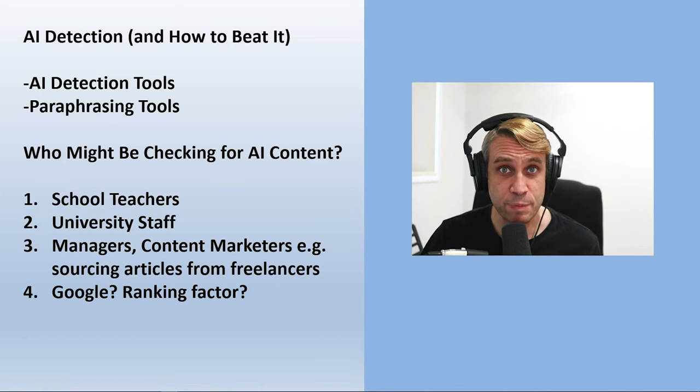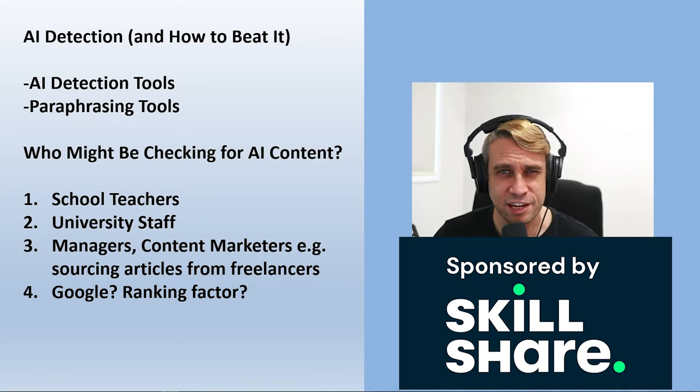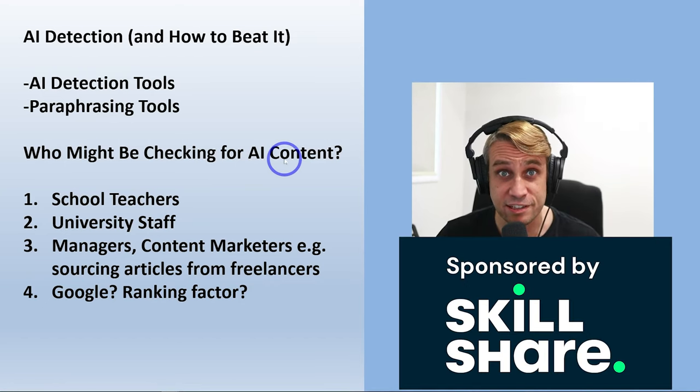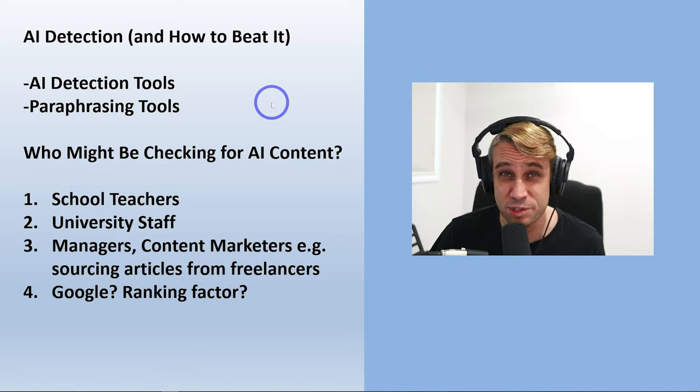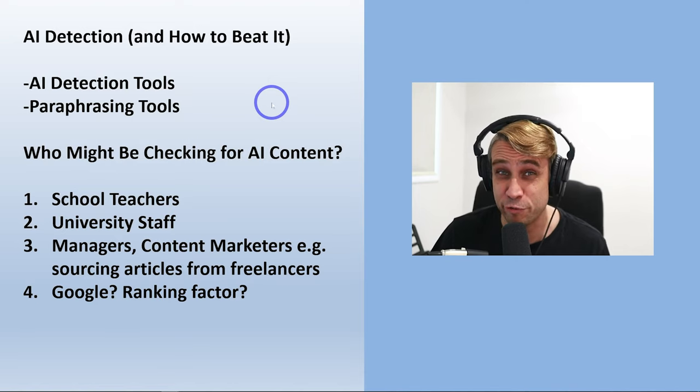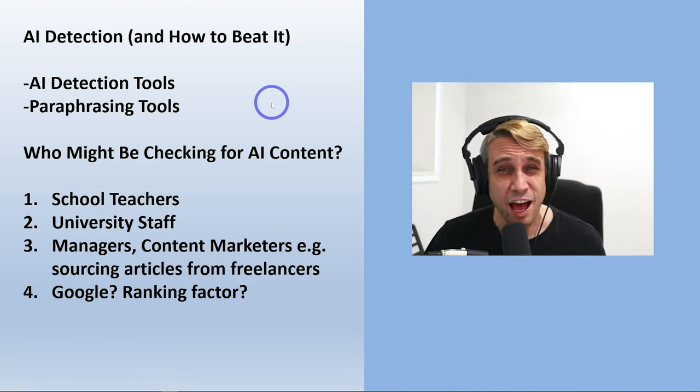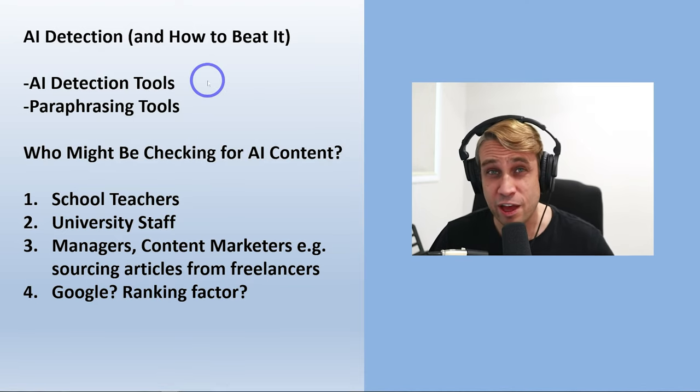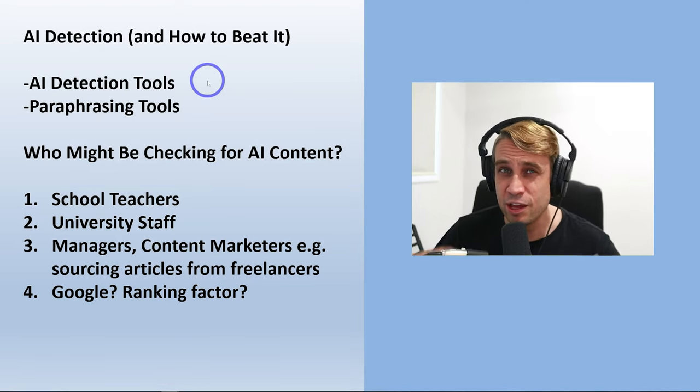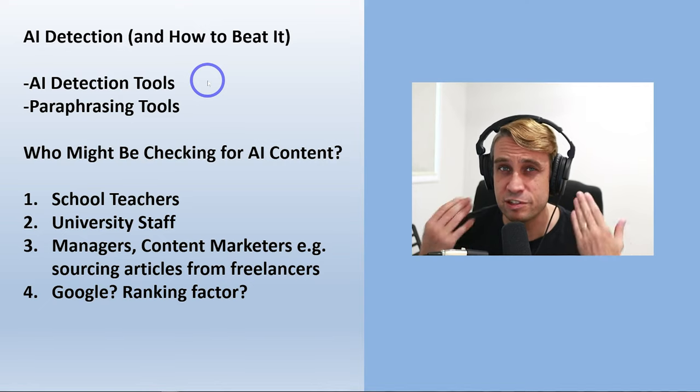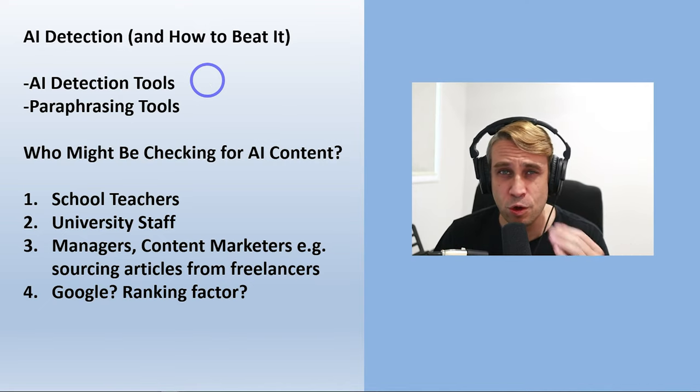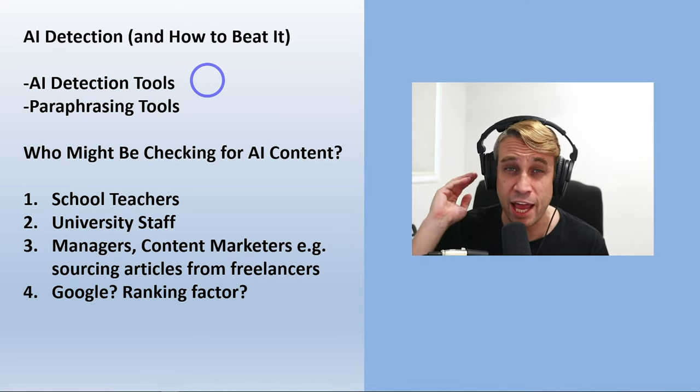In today's video, let's talk about AI detection tools and how to beat AI detection tools. So this has been a pretty hot topic recently. I wanted to talk about a few tools that are able to detect whether some writing was written by a human or written by an AI.